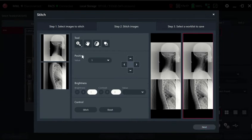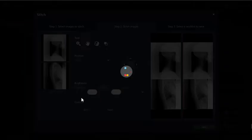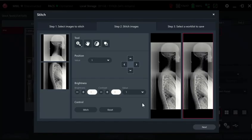You can fine-tune the image here if you want by clicking on the arrows and moving them around, but we won't do that now. You click the stitch button and then you click next.